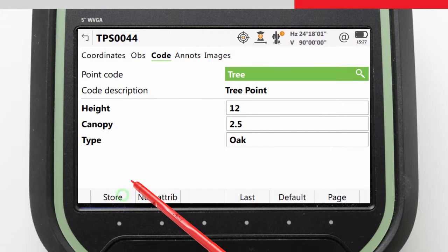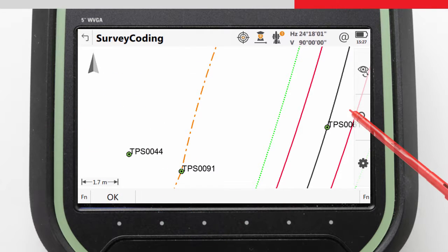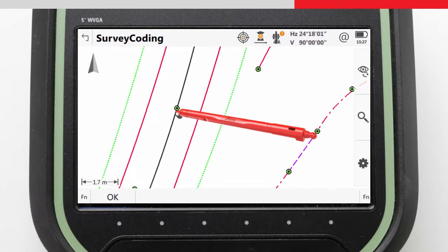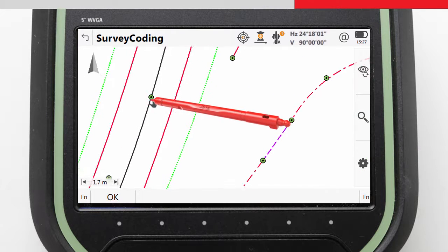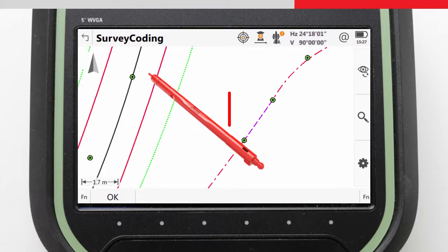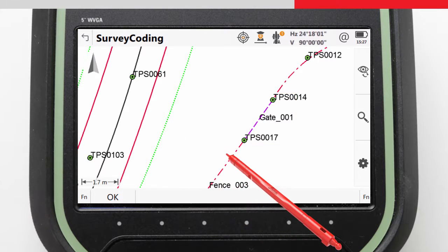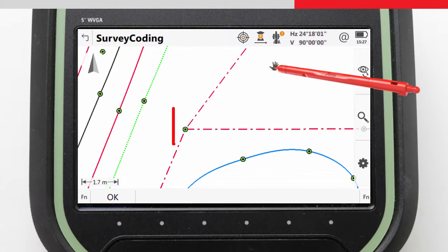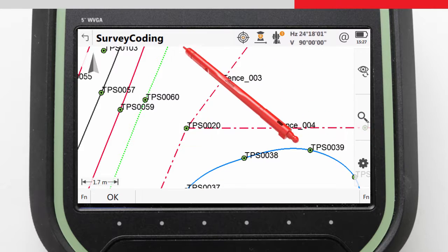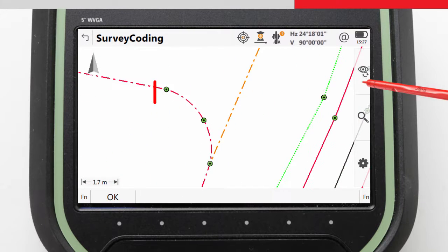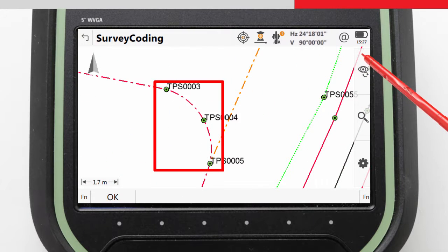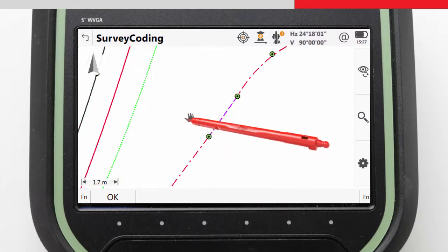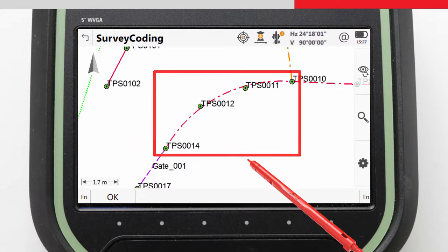In this job we also measured plenty of linear features such as fences, footpaths and curbs which include some more complicated line work which we will look at. Here there is a fence-gate-fence combination, and then here there is a t-junction between two fences. This is an arc which is defined by three points, and this is a best fit arc which is defined by multiple points.